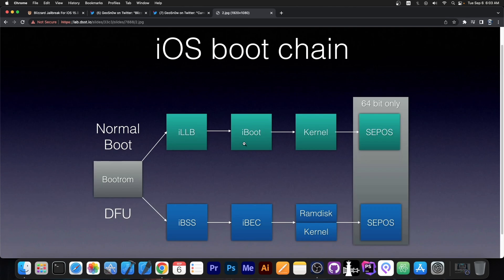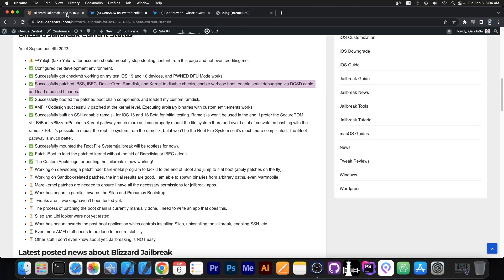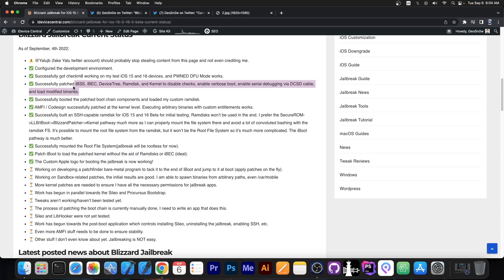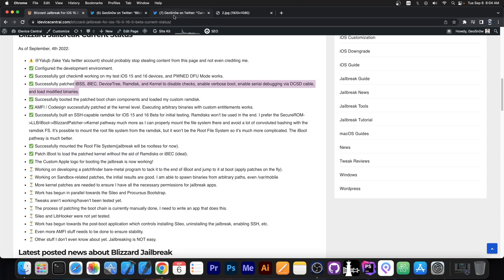In between all these there are checks. Bootroom will check LLB, LLB will check Iboot before jumping to it, Iboot will check the kernel before jumping to it and so on so each step is going to check each other out. But thanks to Checkmate I can disable the checks on the Bootroom and then I can patch each individual component to no longer check the new one which I already did. I already have Iboot completely patched and I already have the IBSS IBAC device 3 RAM disk whatever already patched.